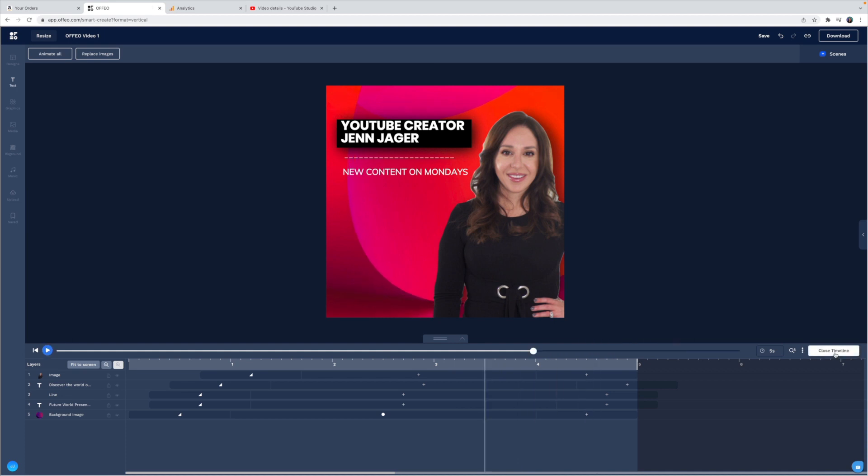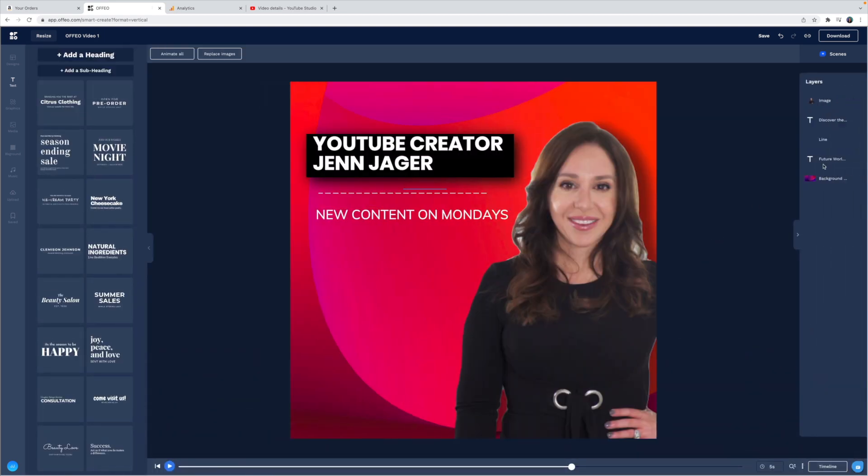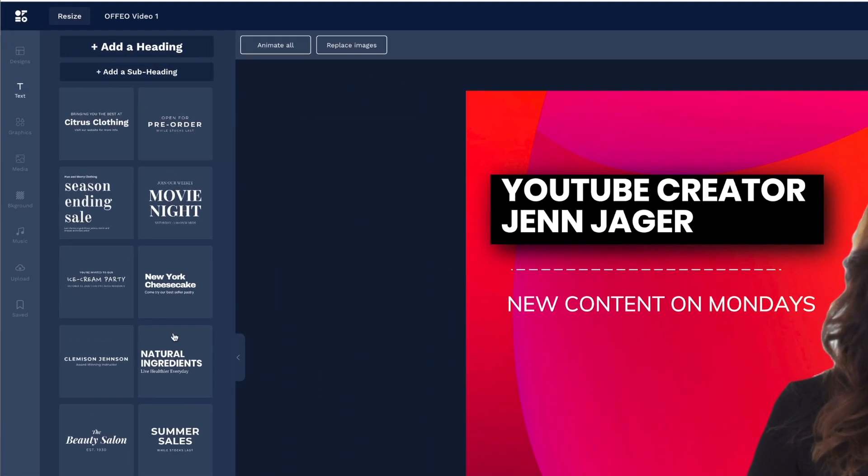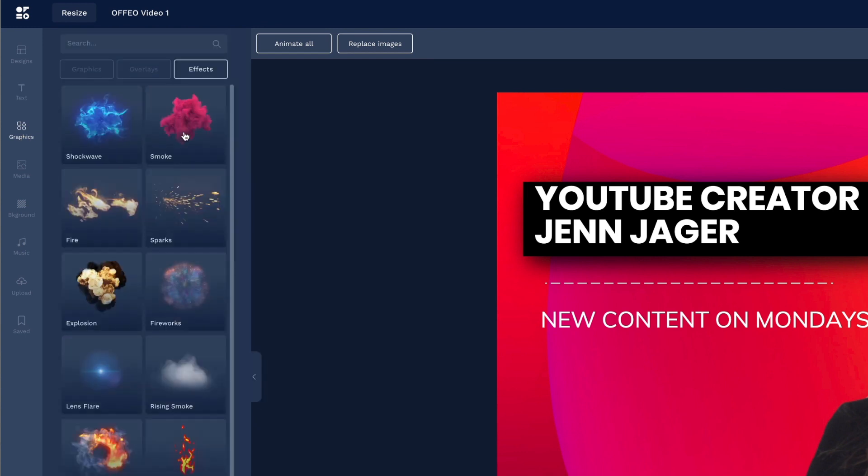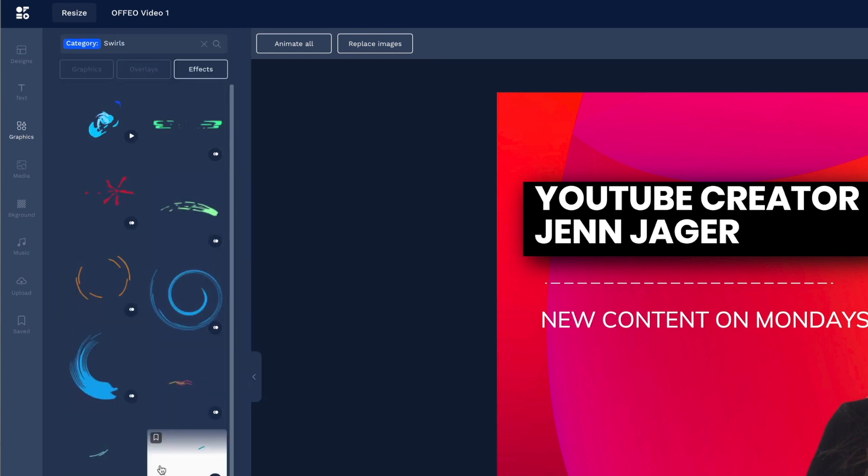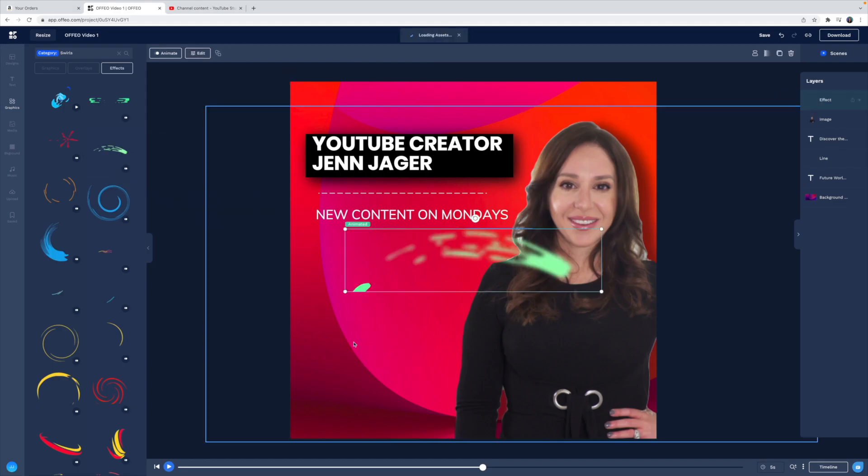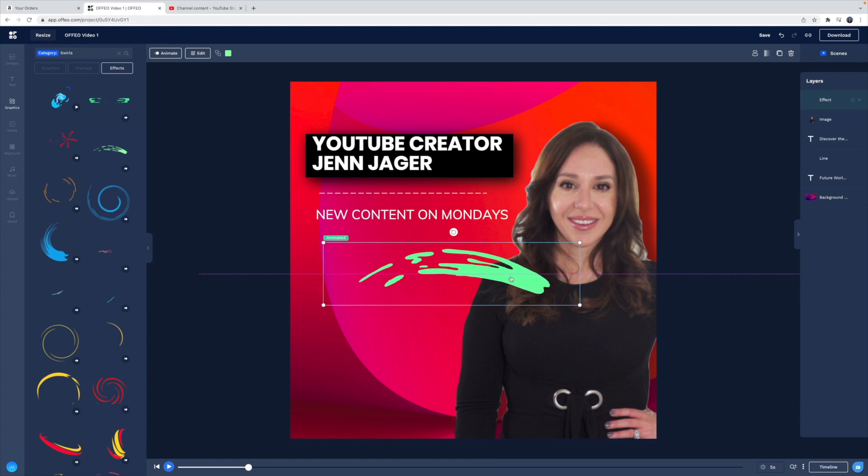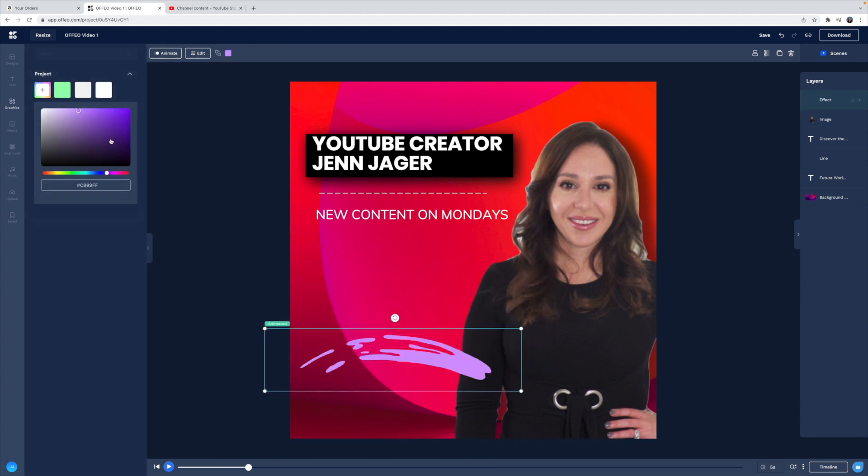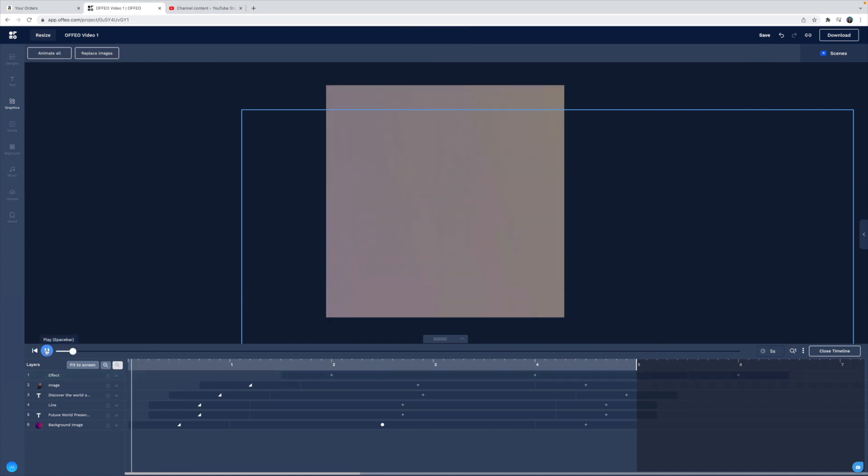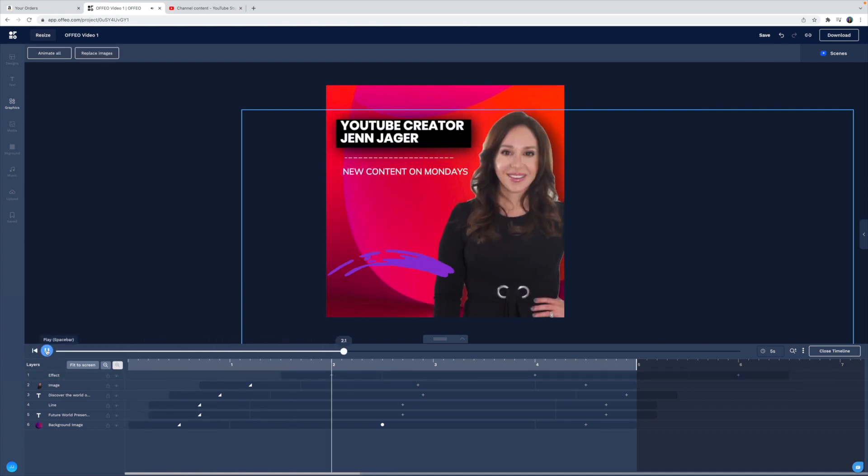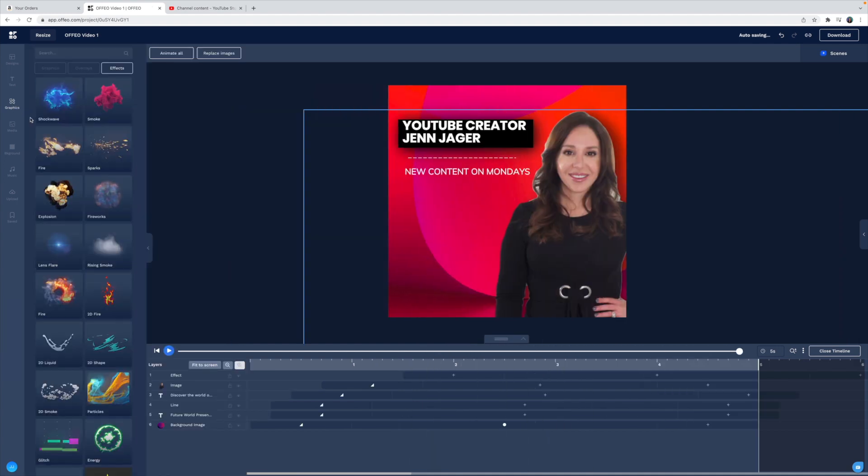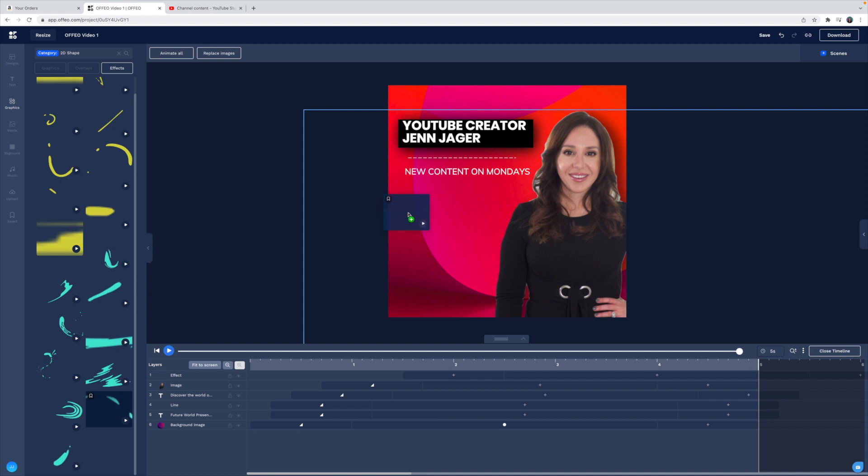Alright, I'm going to close the timeline. This looks pretty good, but I think we could add a little bit more sparkle to this opening page here. So I'm going to head on over to graphics. Let's see what we can find here. I'm going to add this little swirl over here in this negative space. And I'm going to change the color of this. And let me play with the timing down here in my timeline. Let's add one more.